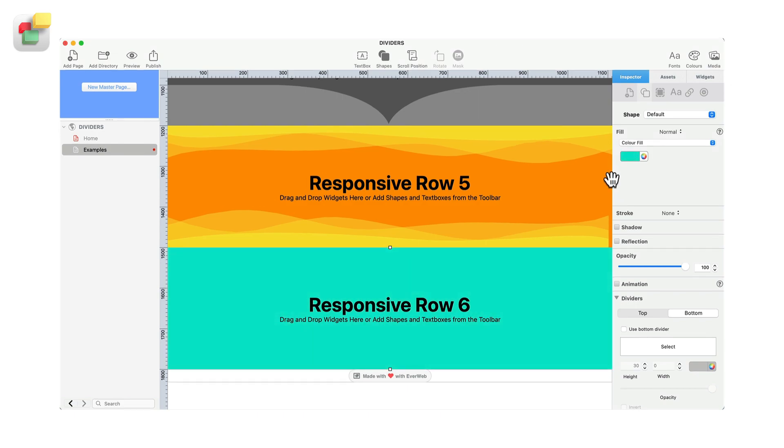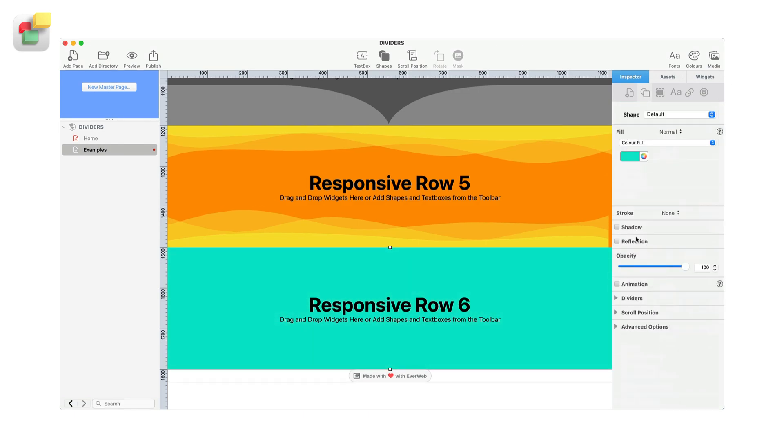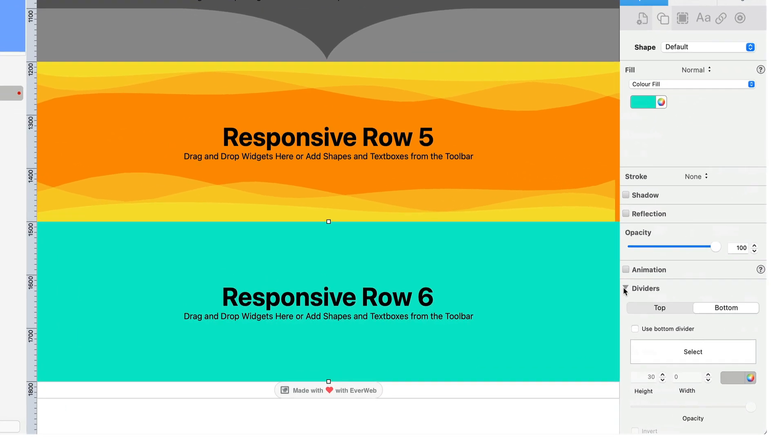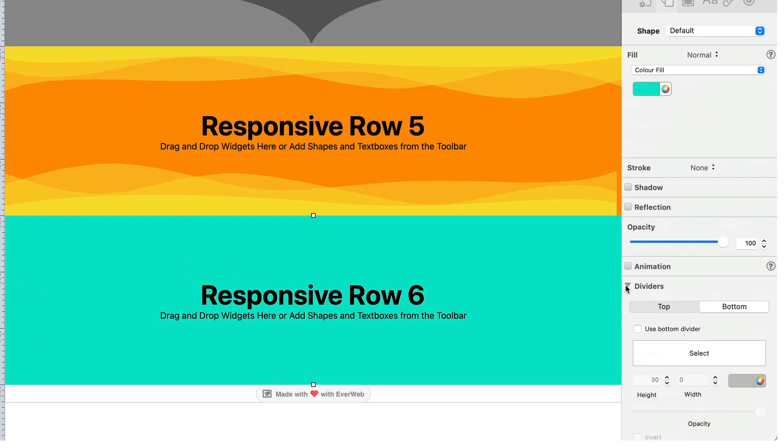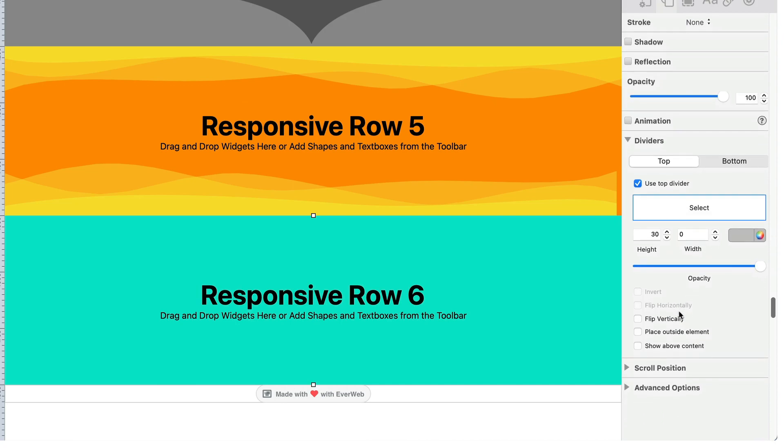Next, go to the shape options tab and open the dividers section if it is not already open. Click on the top or bottom divider button to select the divider type you want to use. Check the use top divider or use bottom divider checkbox to activate the divider settings.